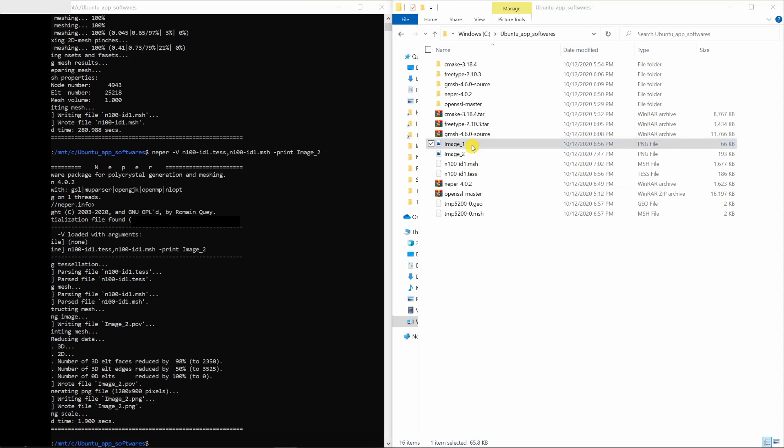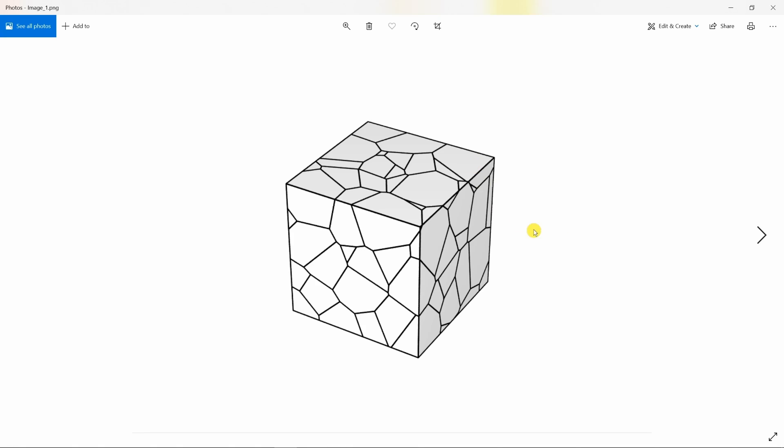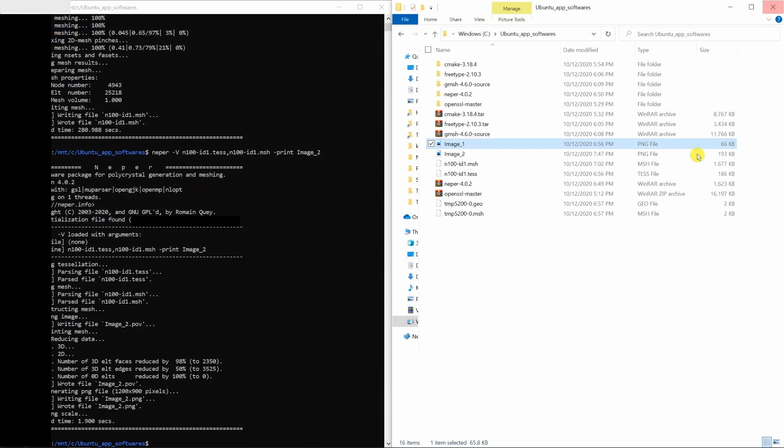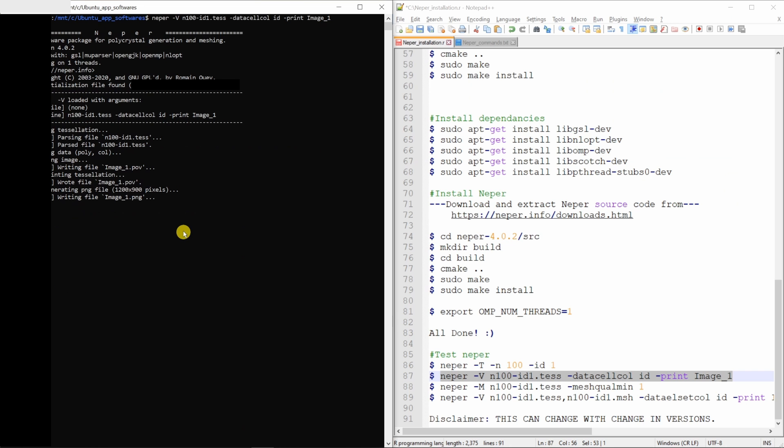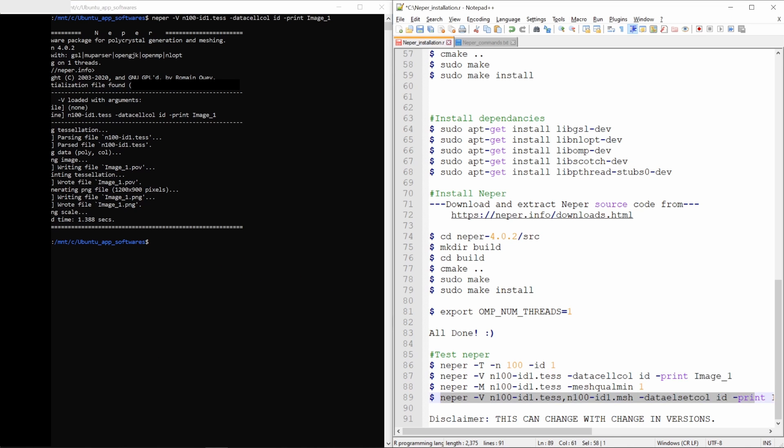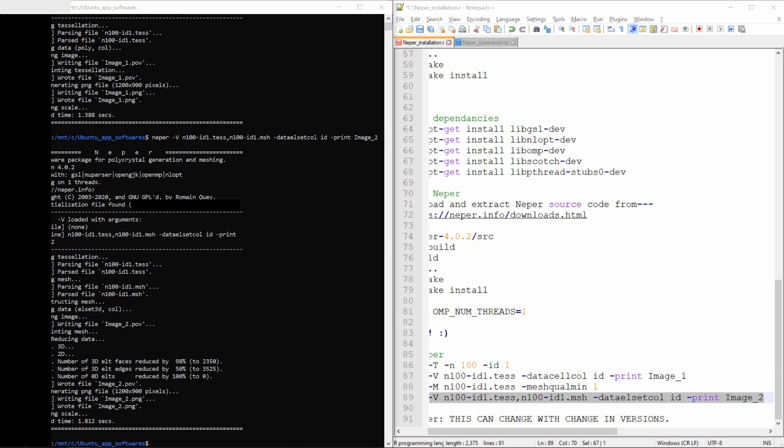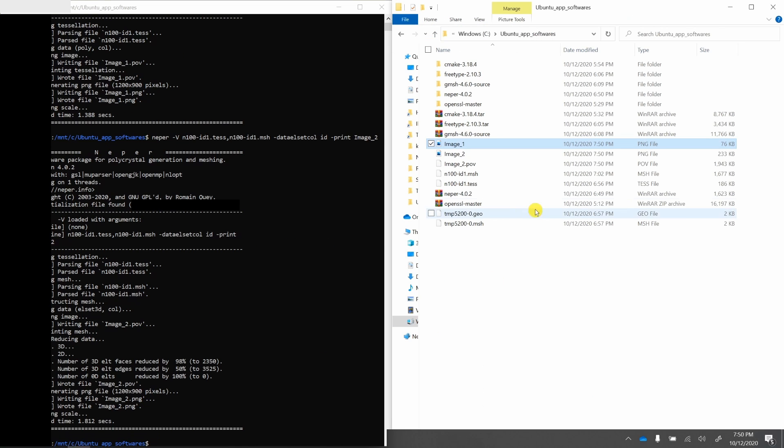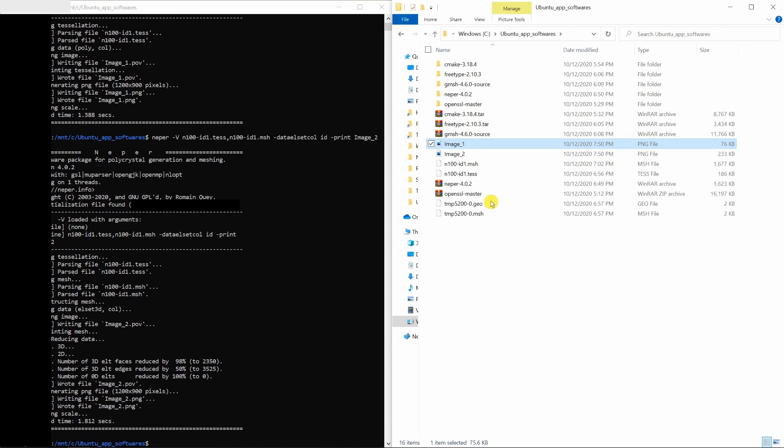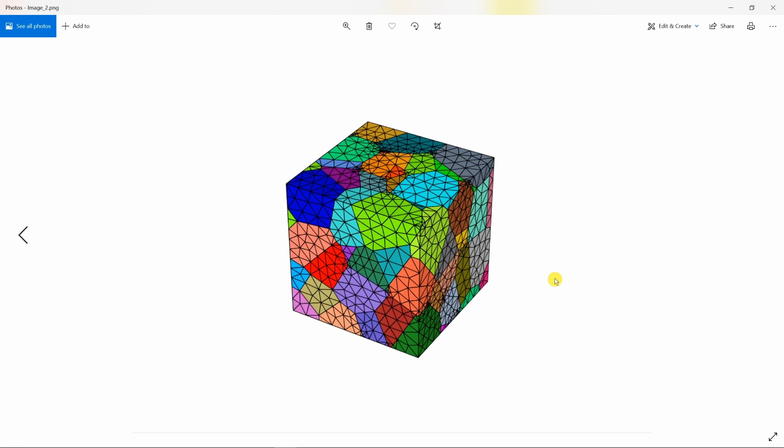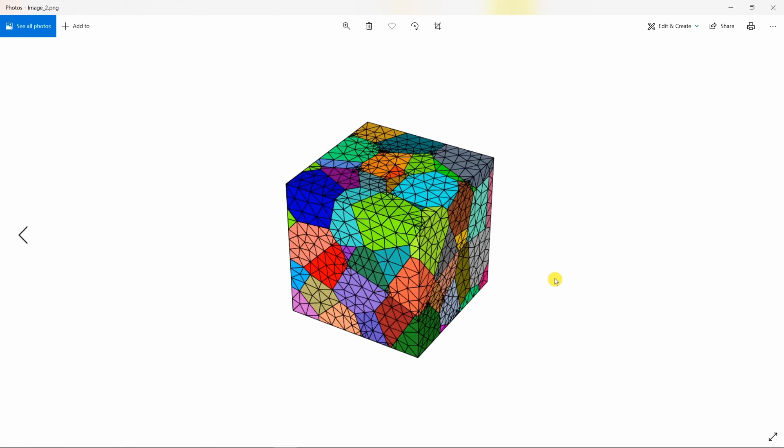This is image number one and image number two. If you want colored image, you can always put this command. This is to visualize microstructure and this is to visualize mesh. Let's see. Perfect. This is microstructure and this is mesh.